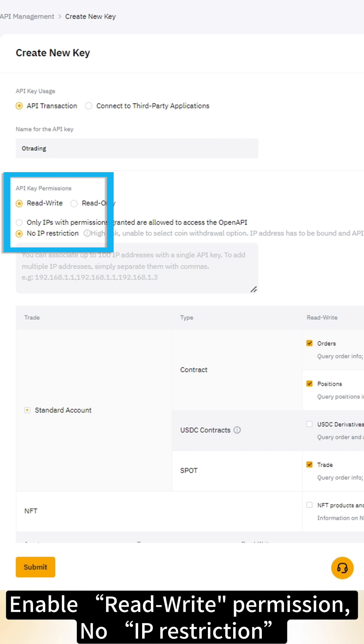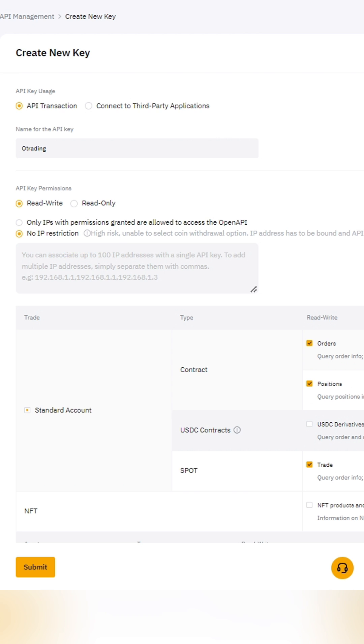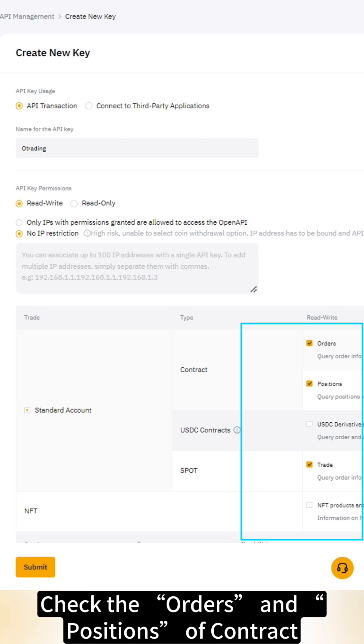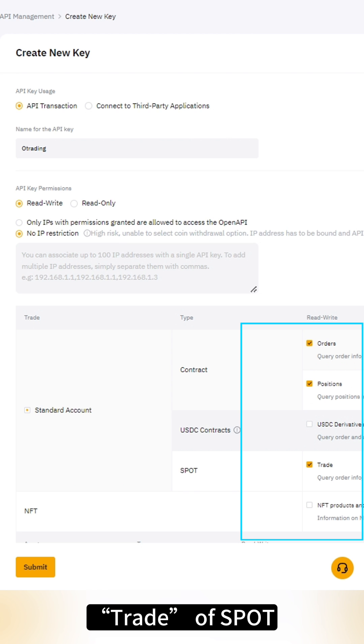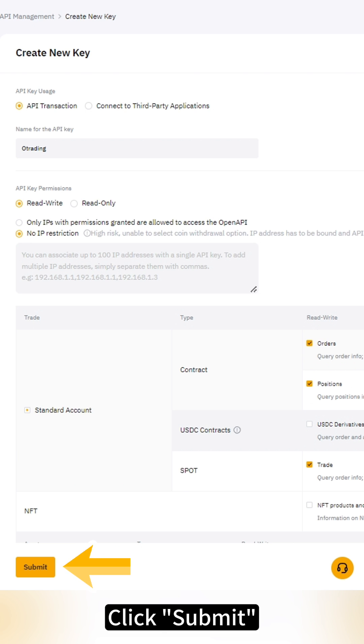Enable Read-Write Permission with No IP Restriction. Check the orders and positions of contract, trade, and spot. Click Submit.